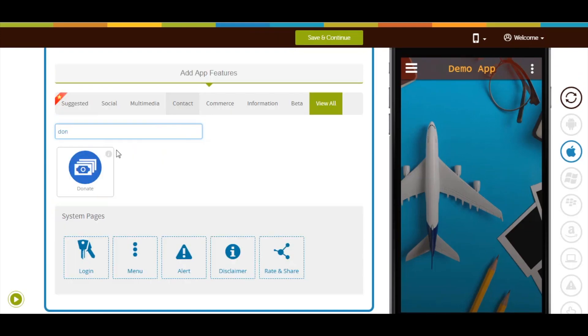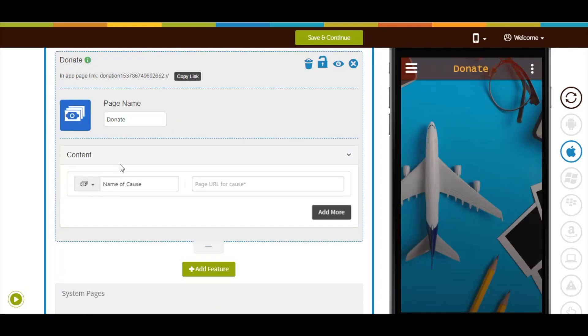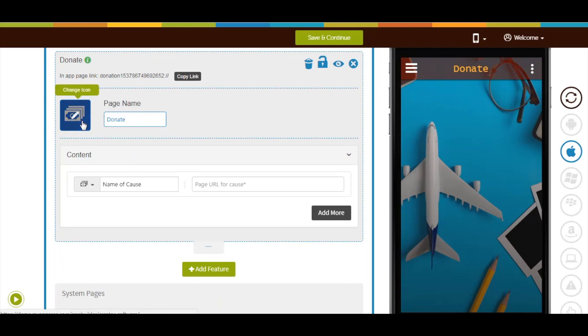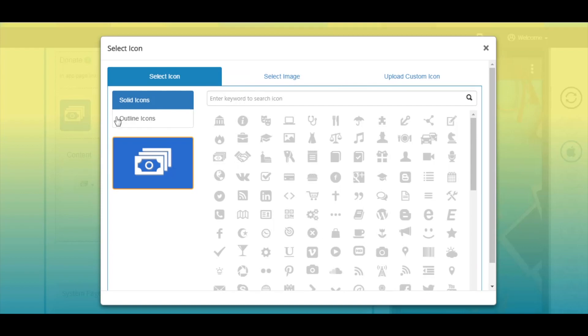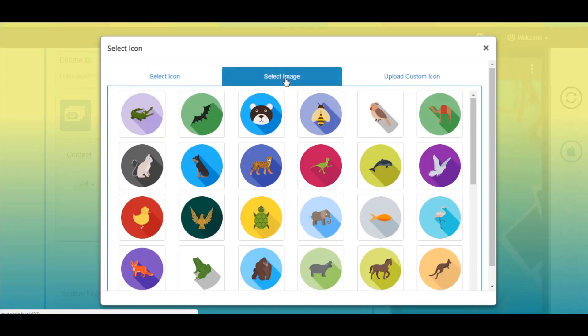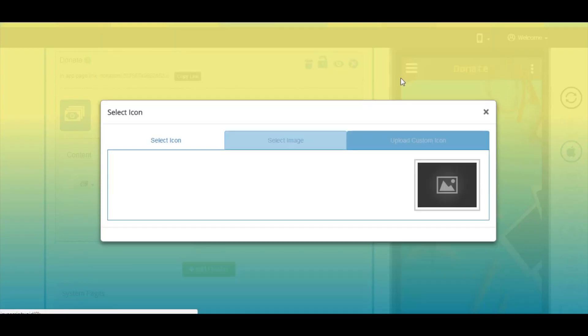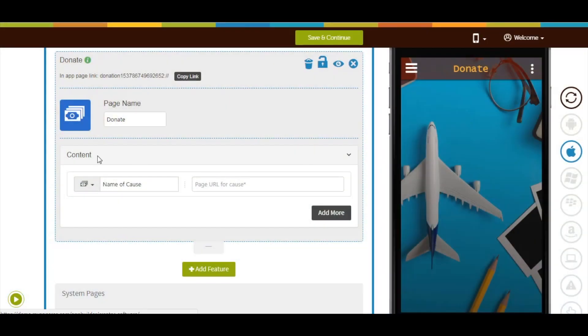Click on the page to add it. Here's your donate page name. If you want, you can change it from here. You can change the page icon if you want. You can select a solid outline icon or image from our library, or upload your own custom icon image from this section. Now let's move to the content section.